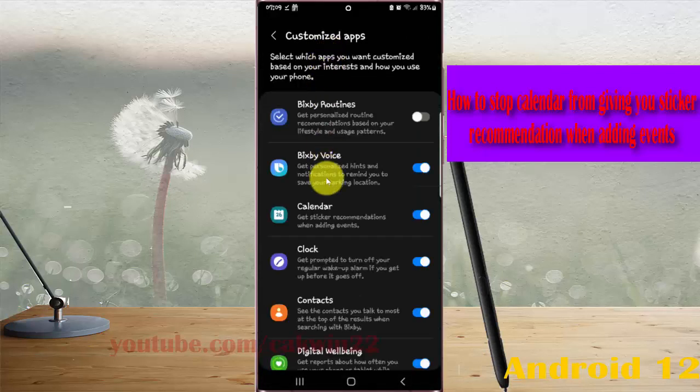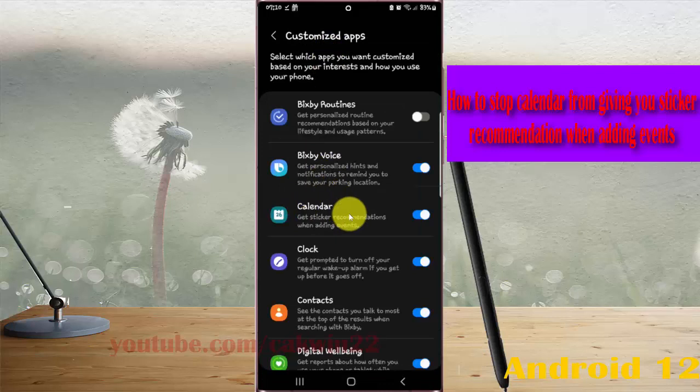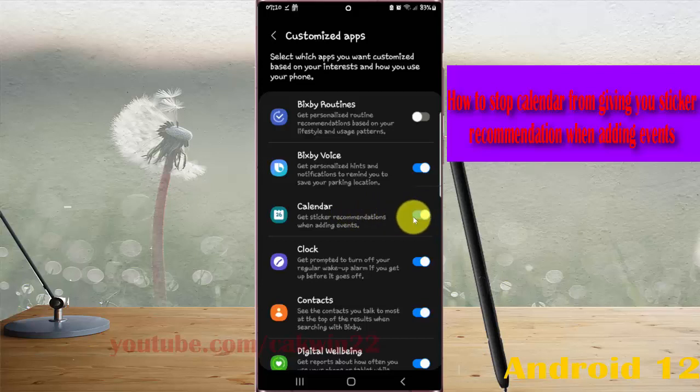On the Calendar option, tap the switch until it's blue or gray to stop calendar from giving you sticker recommendations when adding events.